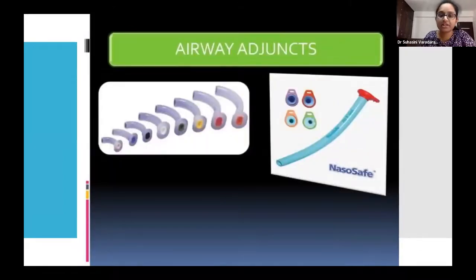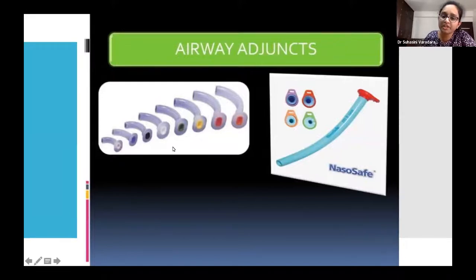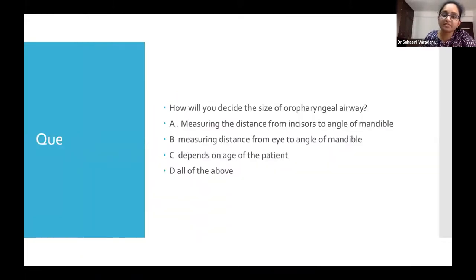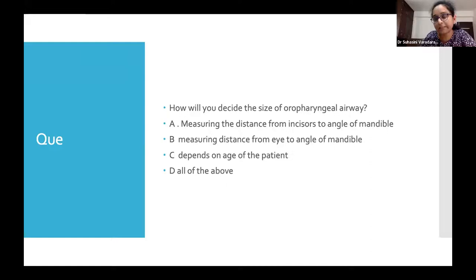These are the airway adjuncts — oropharyngeal (OPA) and nasopharyngeal (NPA) adjuncts. Even after performing those maneuvers, if the patient cannot protect airway patency, we can use these adjuncts. Knowing the correct size of the oropharyngeal airway is important. How will you decide the size of an OPA? Please type your answers.